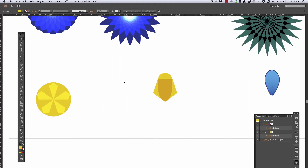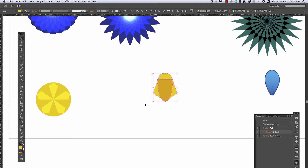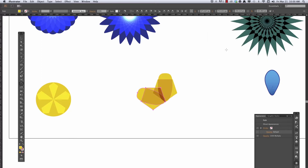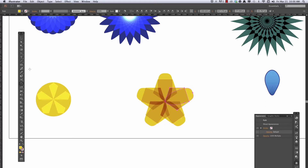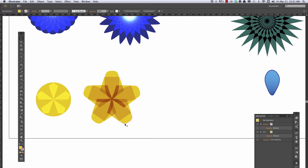Let's start building up motifs with multiple shapes to make a new circular design. Here I've got that same pentagon with a petal motif. I'll select them both, get the rotate tool, hold down Option, click at the bottom, stick with 72 degrees, say copy, then Command+D to transform again. You can see that having multiple objects together gives a different effect.